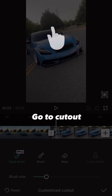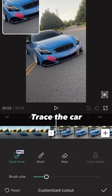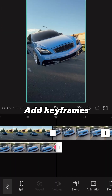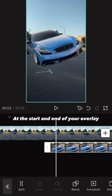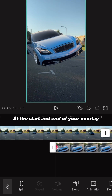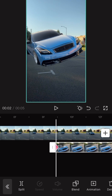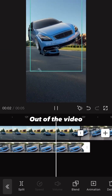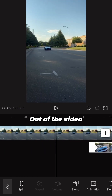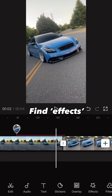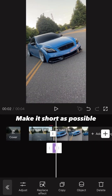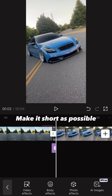Go to cutout, trace the car, and add keyframes at the start and end of your overlay. Move your beginning keyframe out of the video, find effects, select shake, and make it as short as possible.